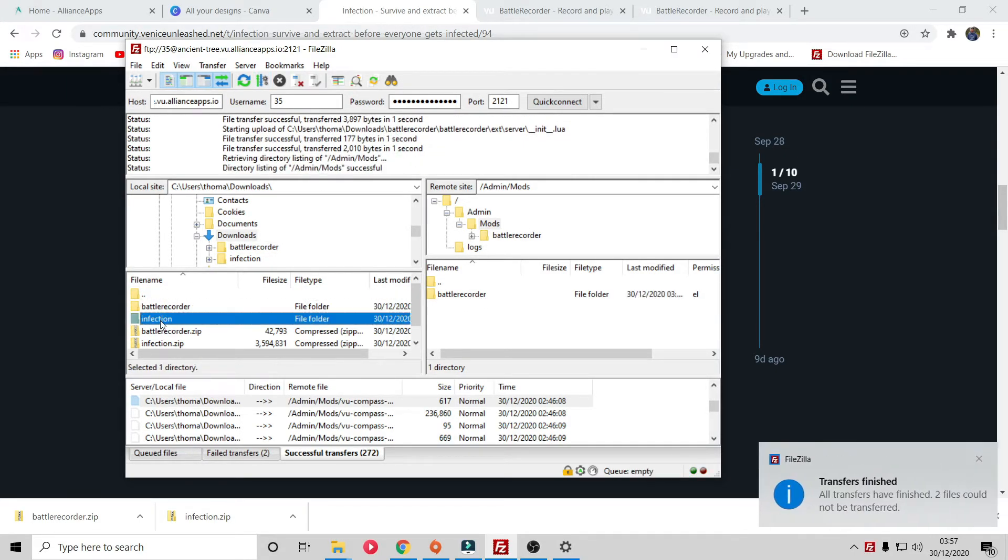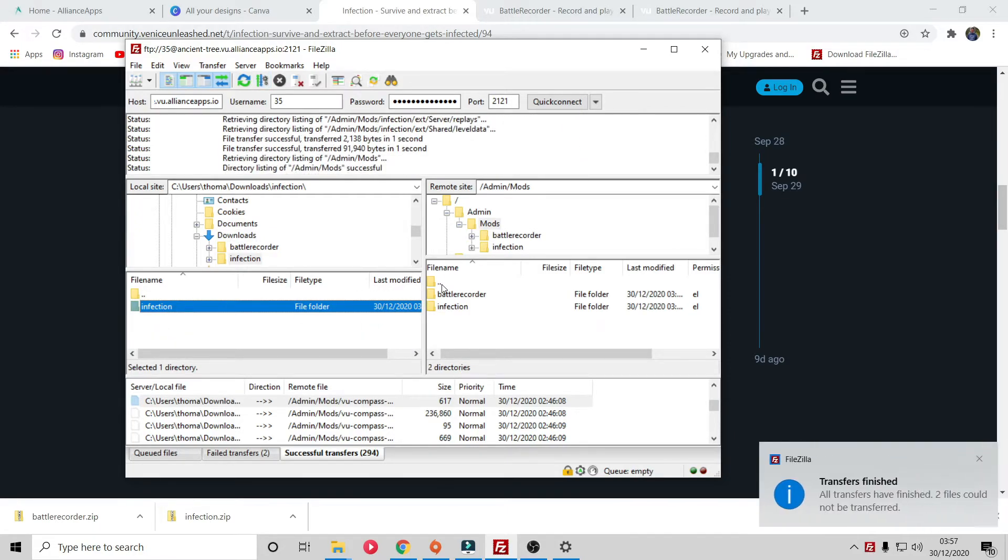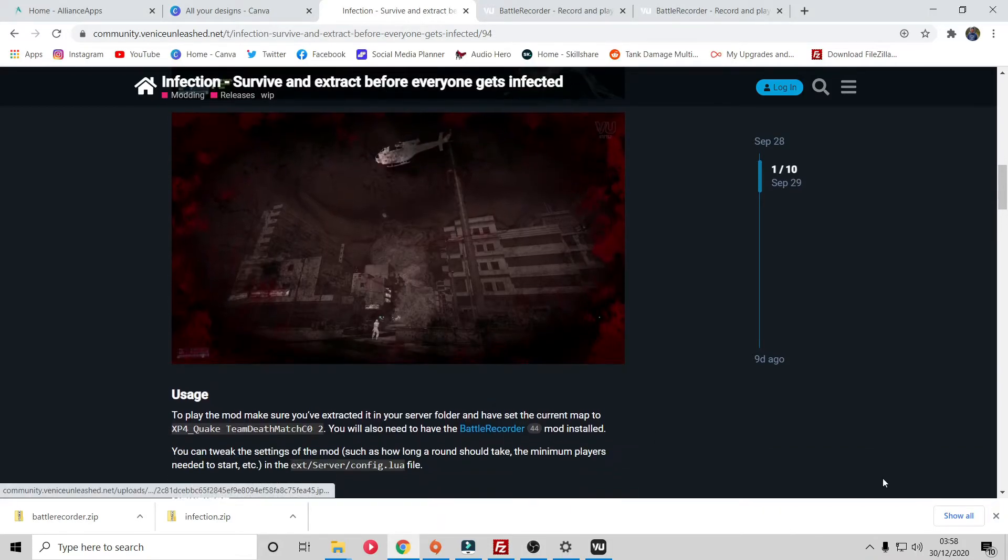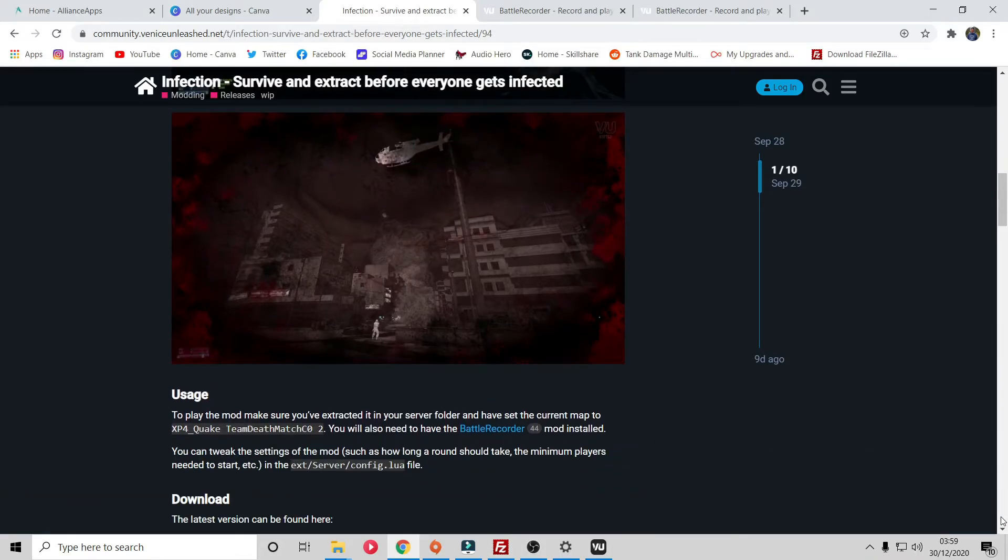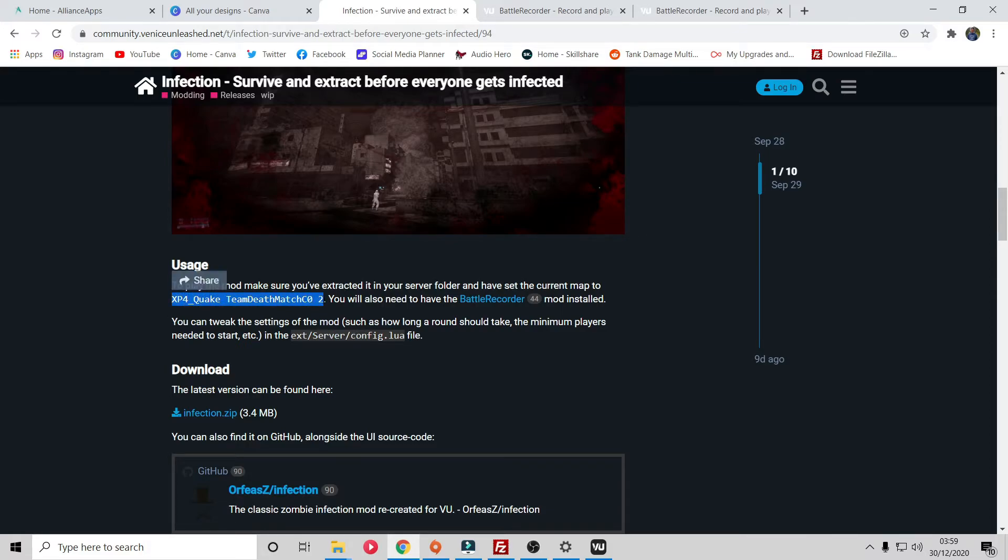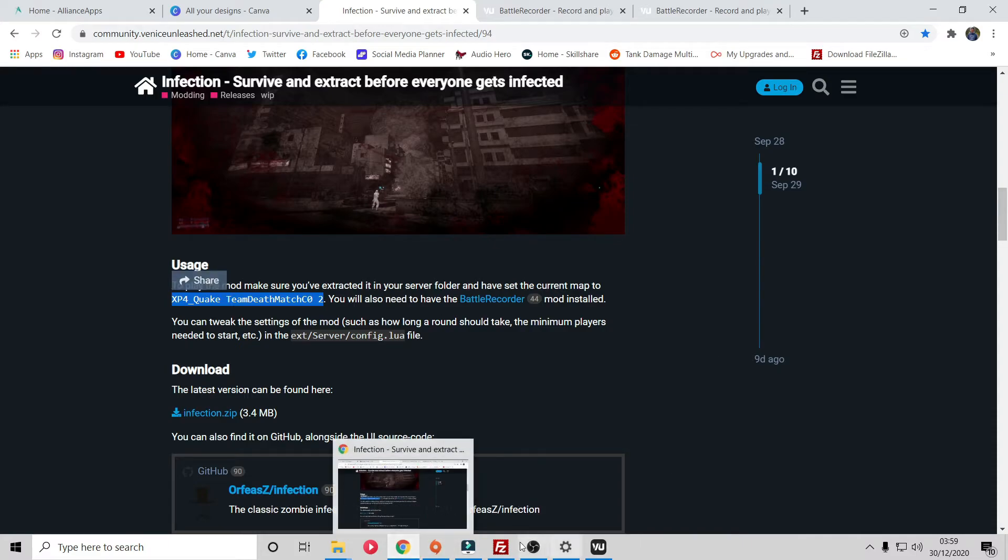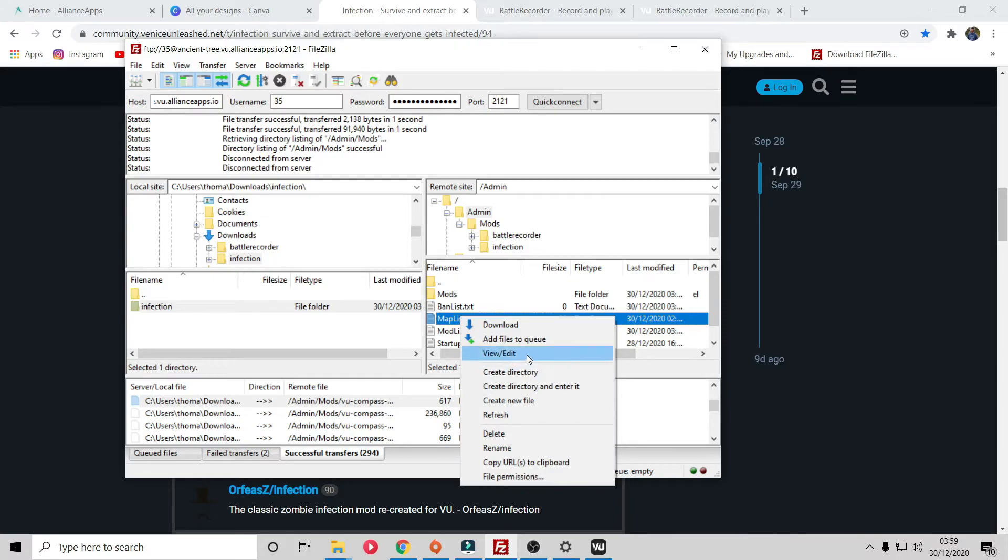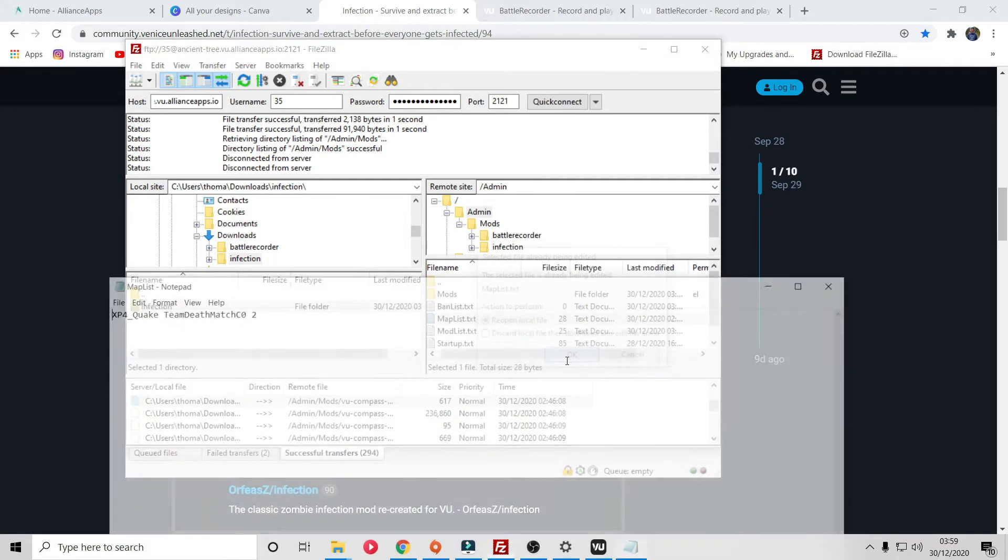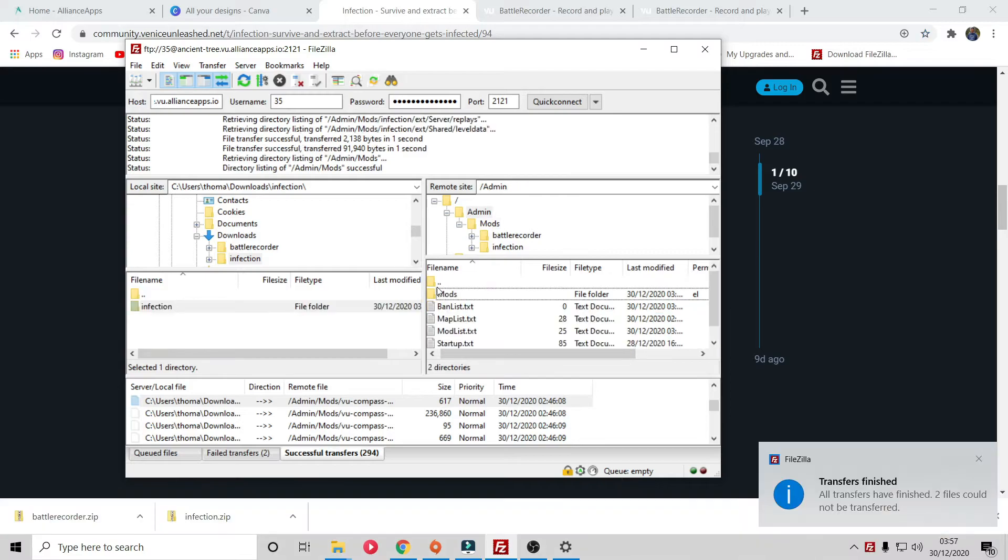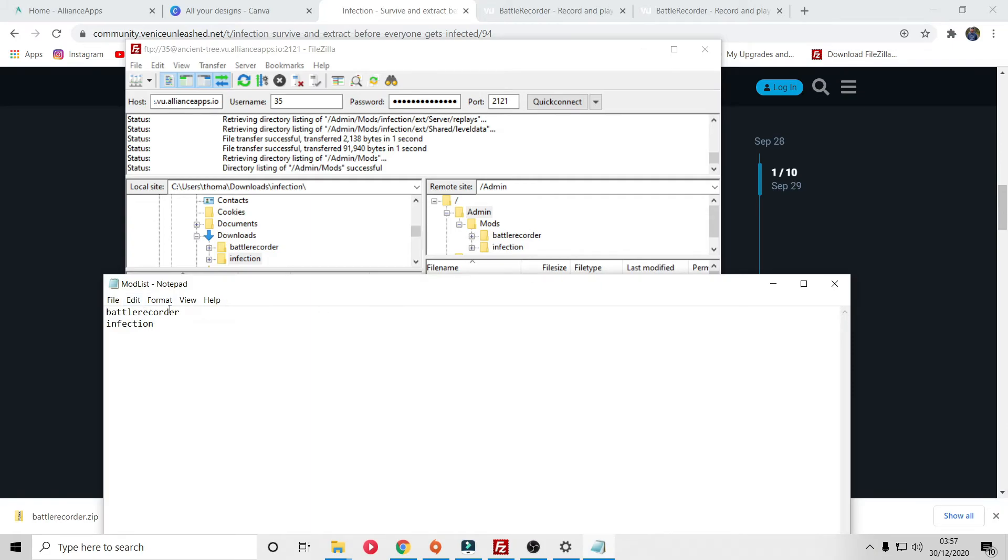Battle recorder and infection are now on the server. What's crucially important once you've loaded your mods onto your server is to check if there's any other requirements. As we pointed out, it needs to be specifically on this map and this game mode. To get this map in this game mode you can simply copy and paste or you can find it on my Word document that I made. Go to your map list and view and edit. As you can see I've already put that in. That's the map we've been playing on throughout this video. The last thing you need to do is make sure it's on your mod list: battle recorder, infection, word for word for the folder.